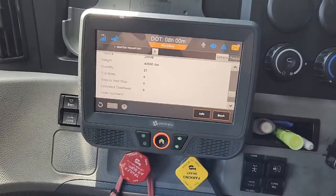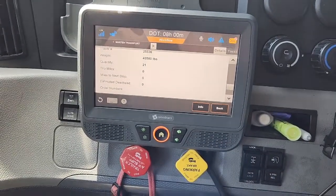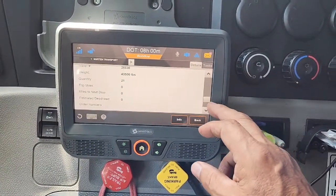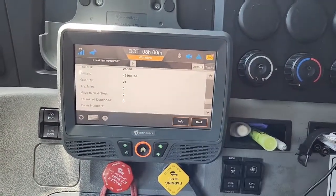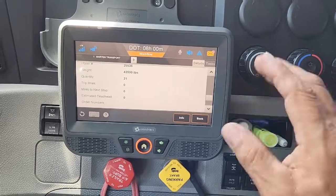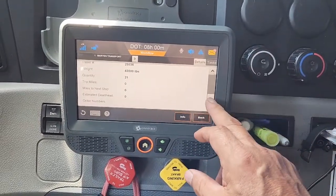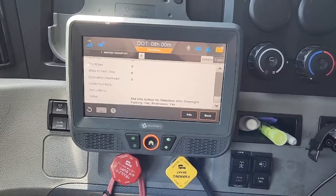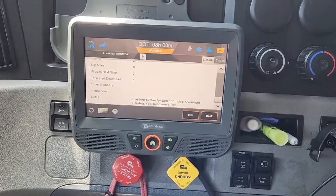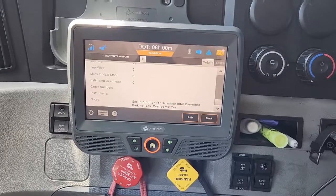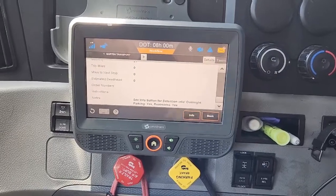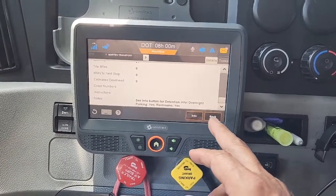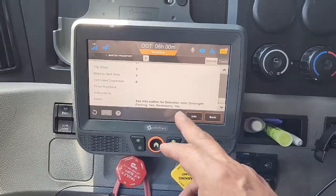Trip miles says zero because it's right here in town — they're probably just going to give me a flat rate. Quantity — I'm thinking that's pallets, but this one is not on pallets. Then we go down and we always have more information, which will usually be your PO numbers to pick up and stuff. This one doesn't have it, but it says overnight parking: yes, restrooms: yes.